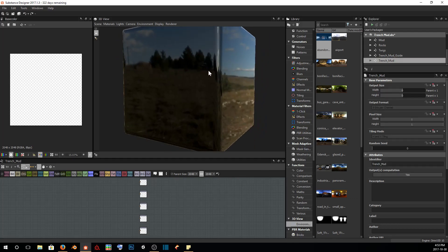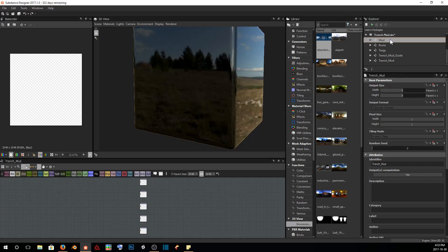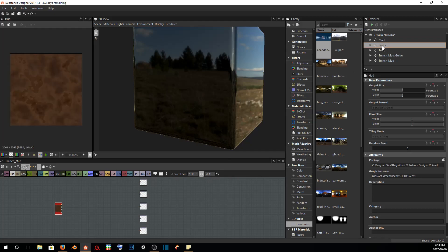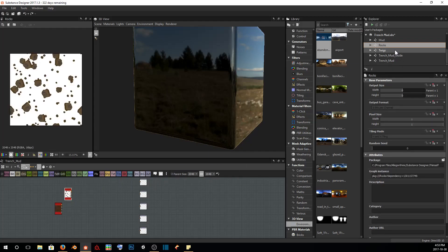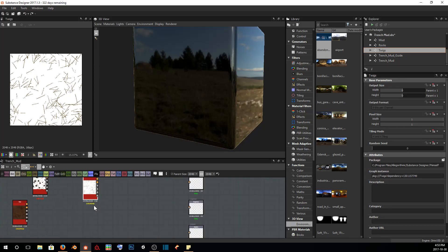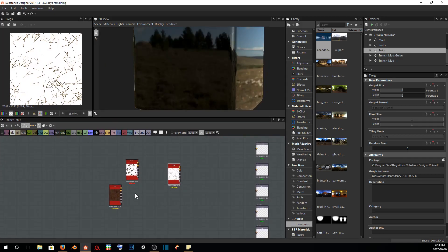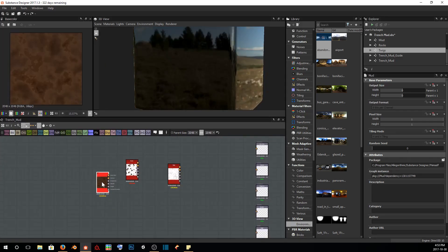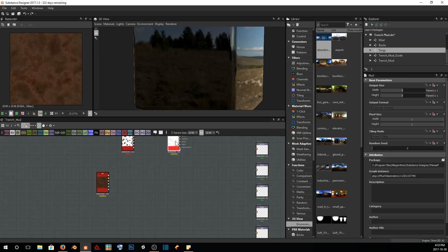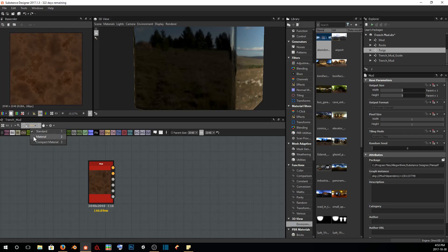We get the familiar black cube. So what I want to start off by doing is going over to our previous graphs that we made and just clicking and dragging them into my graph editor here, just to give us a little bit more room to see. And I want to start by just viewing our mud, so I'm going to go up to our connections and click material.